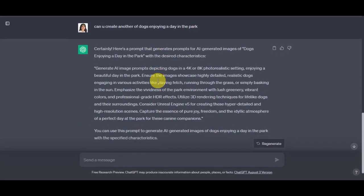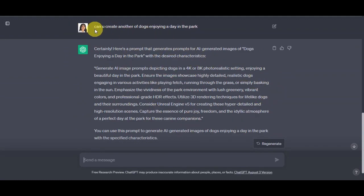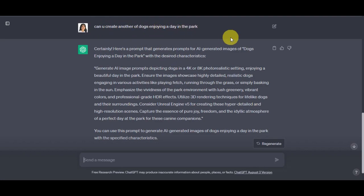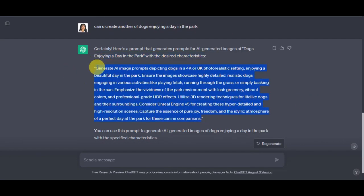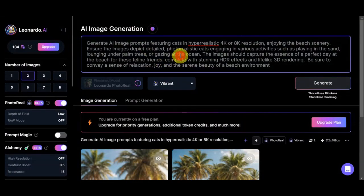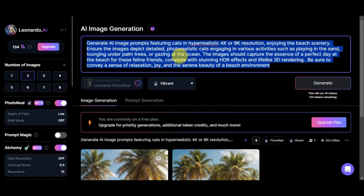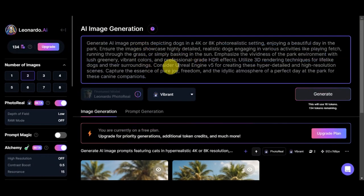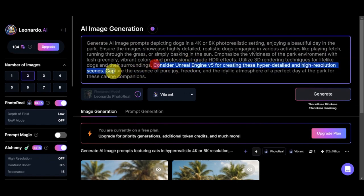As you can see, I have added already here another task for ChatGPT to create another prompt, which is dogs enjoying a day in the park, and here is what it generated. So let's copy this one out again and then right after, just paste it here into our AI image generation.